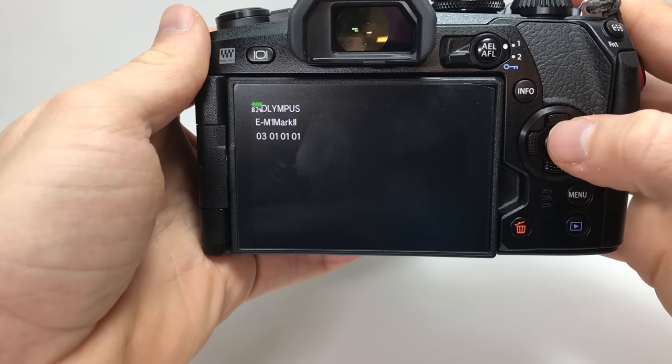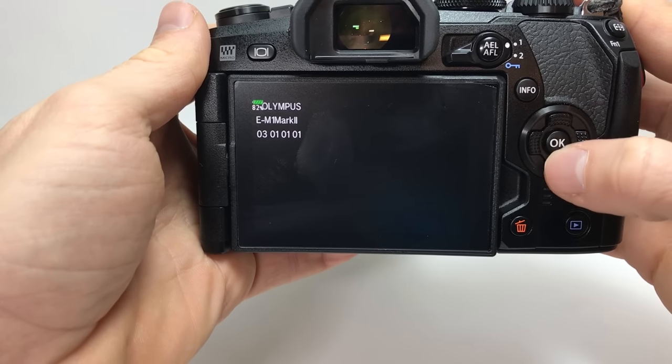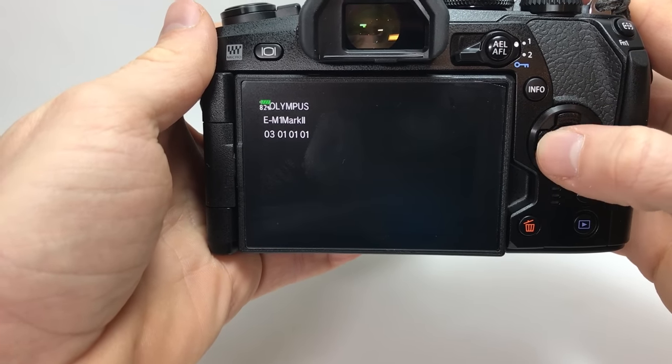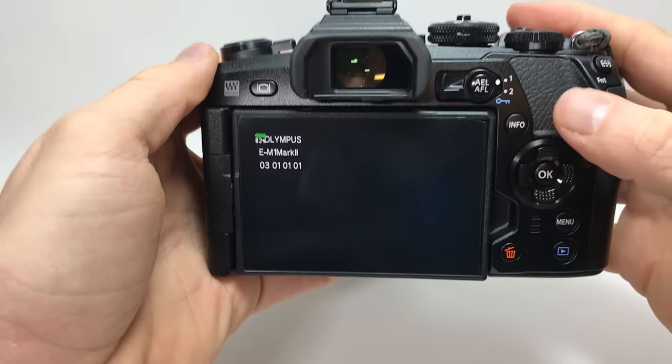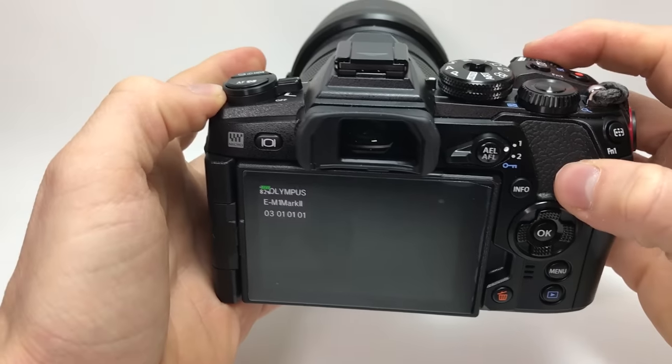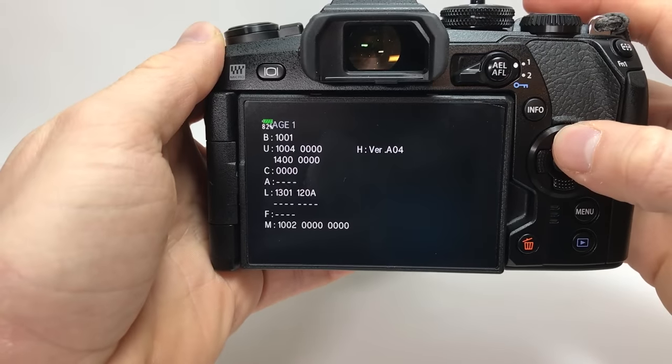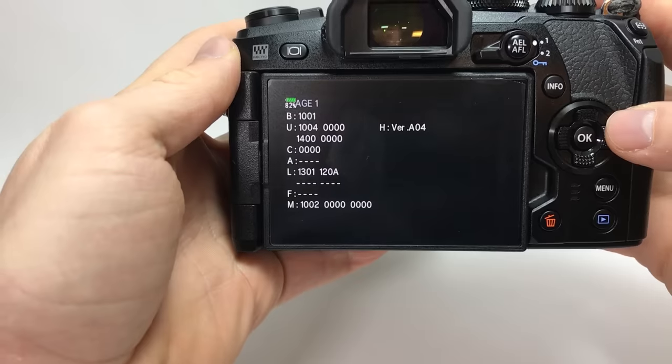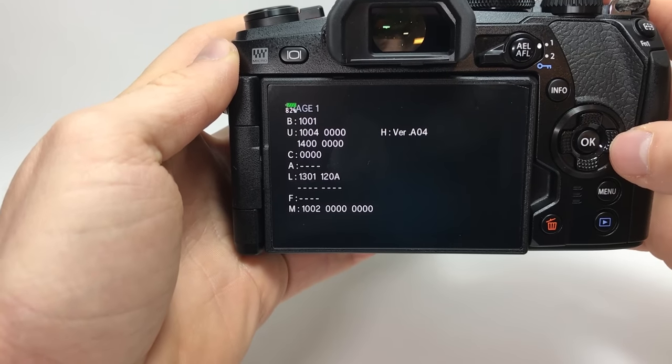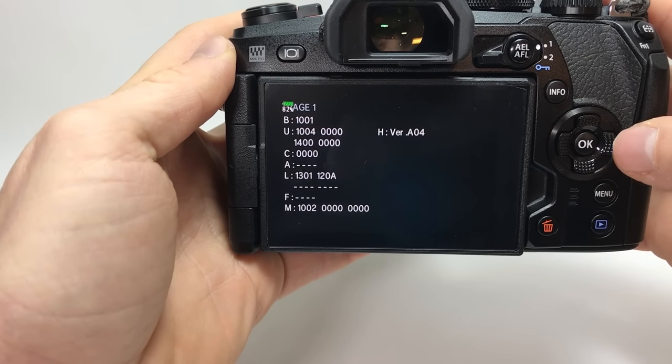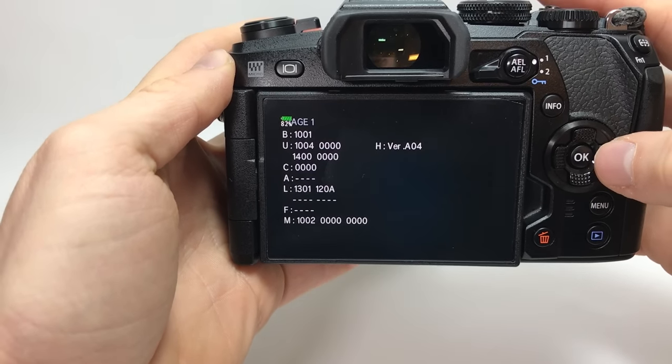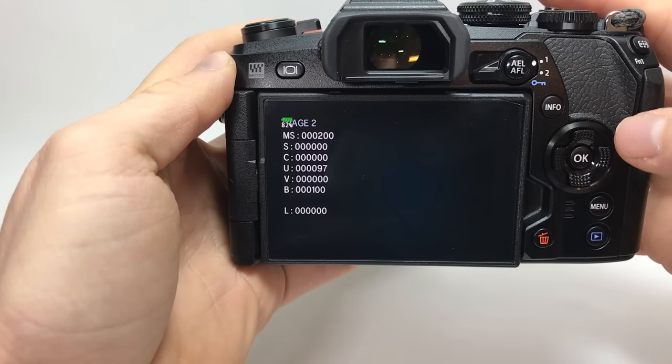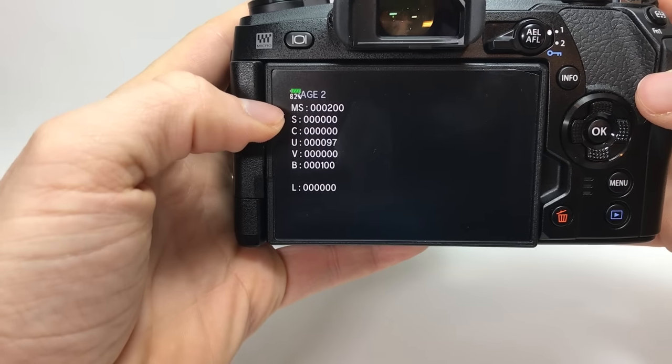Now you press up, down, left, right, shutter button and up. Now you have several pages and if you press on the right button you will see this menu here.